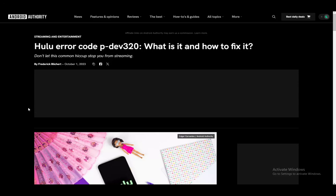Hey everybody, what is going on? I hope you guys are all doing well and welcome to another tutorial video. In this video, I'll be explaining to you guys what the Hulu error code PDEV320 is and how you can fix it. So let's get right into it.